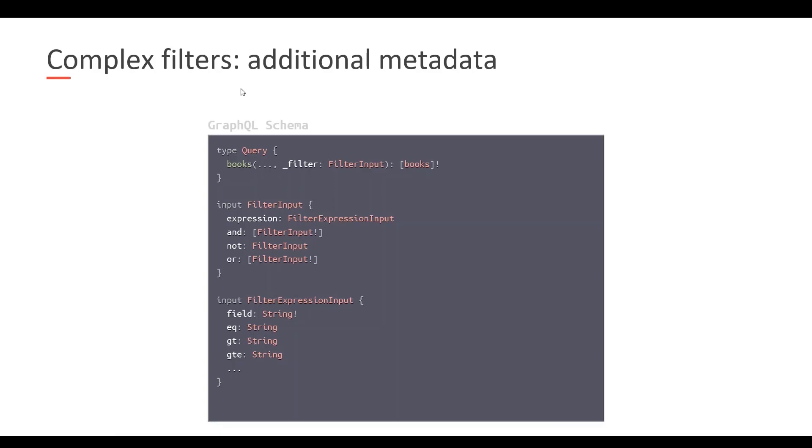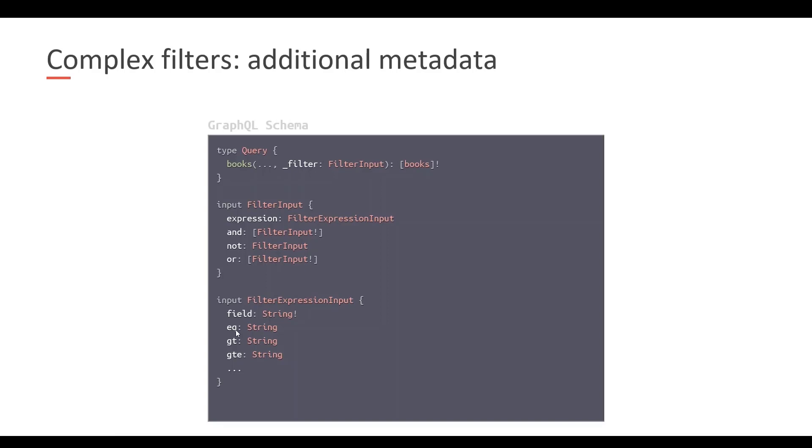In this case, for complex filters, we have to add for each of the operations, like for example books, an argument called underscore filter. This underscore filter is specified using an input called filter input. This is not a type, this is an input, it's meant to be an argument, the structure of an argument. And this filter input allows us to specify single expressions or complex expressions by means of AND, NOT and OR. And for each expression, it will relate one field with one value using one specific operator like equals, greater than, greater than or equal, less than, etc.